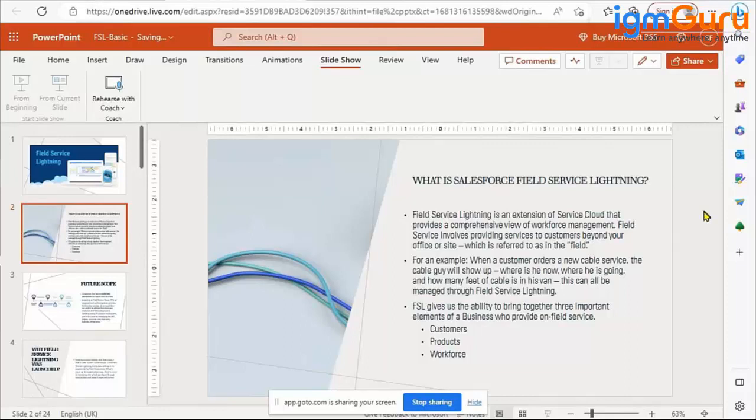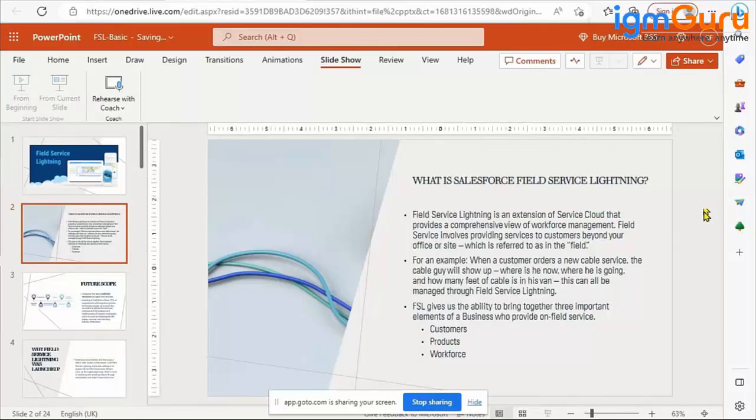If that happens, till that point Field Service doesn't come into the picture. It's simply that the call agent helps you with the knowledge articles, and if the issue is resolved they will close the case and you'll get a link to share feedback. But after following it, let's say you started the router, unplugged and plugged the wire, but that net connection didn't work.